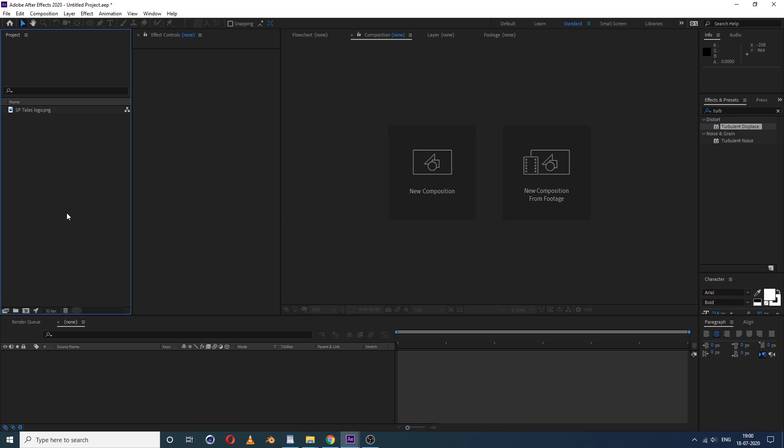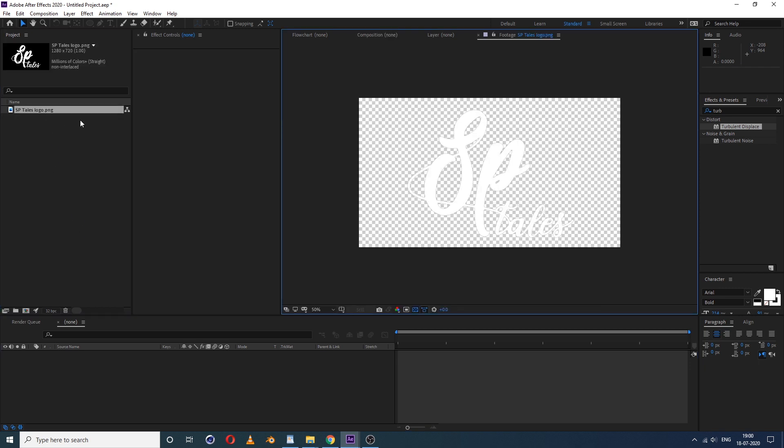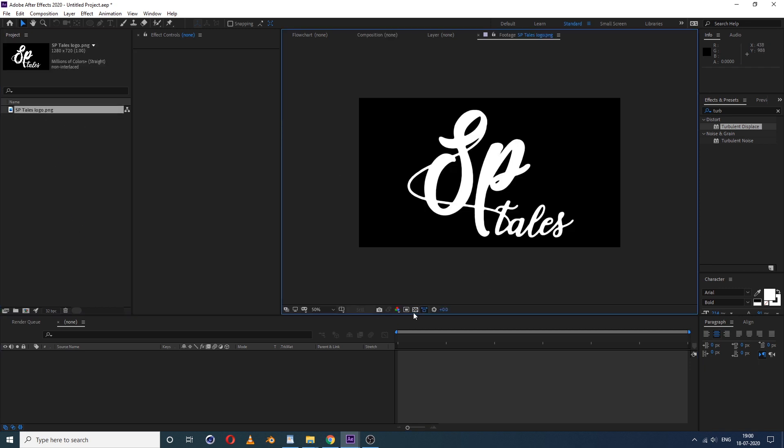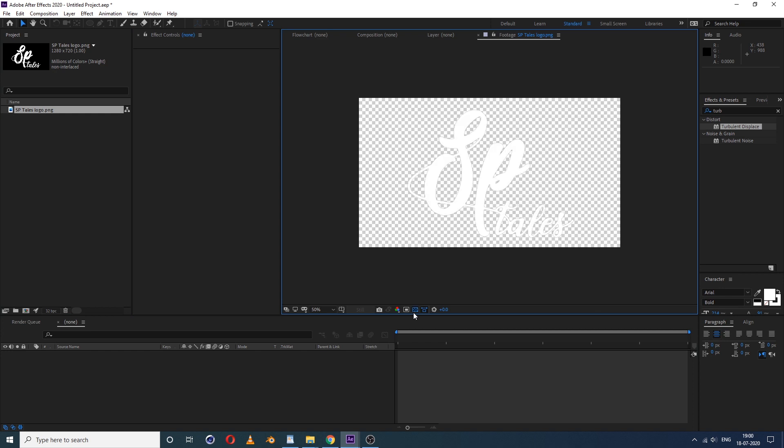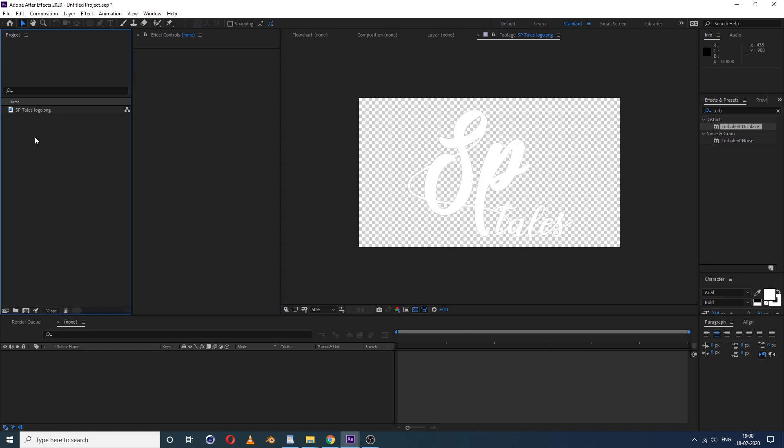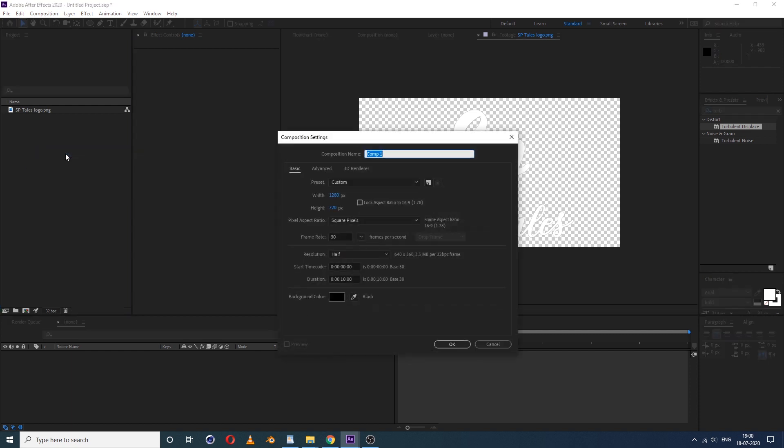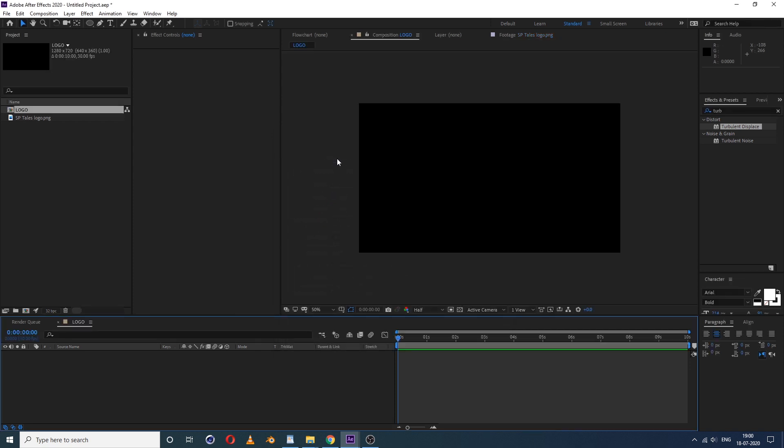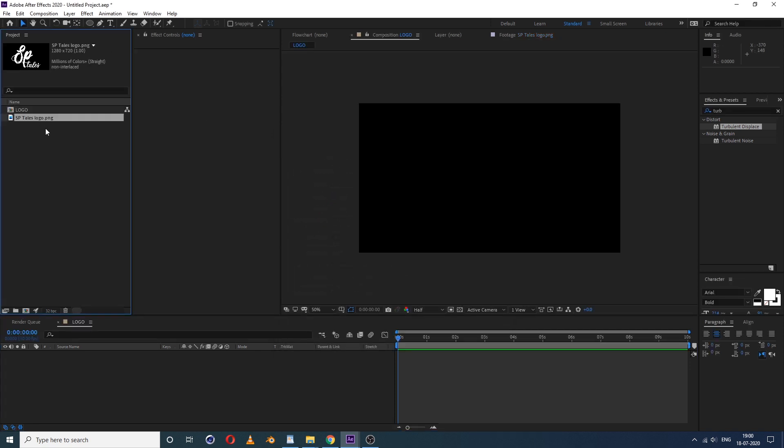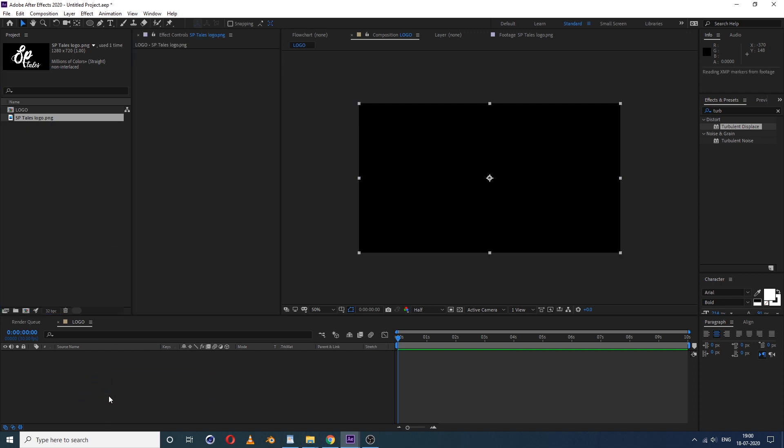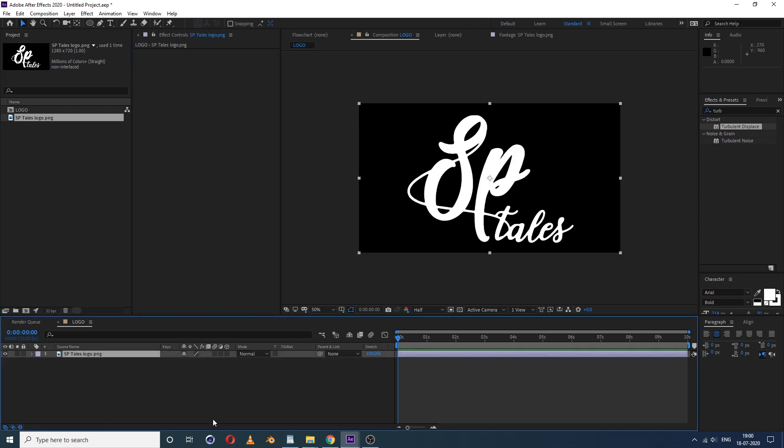I already have one this ENG. Right click, select new composition. This time I'll take this one and write logo. Now select this image and drag it and drop into this comp, slightly reduce size.